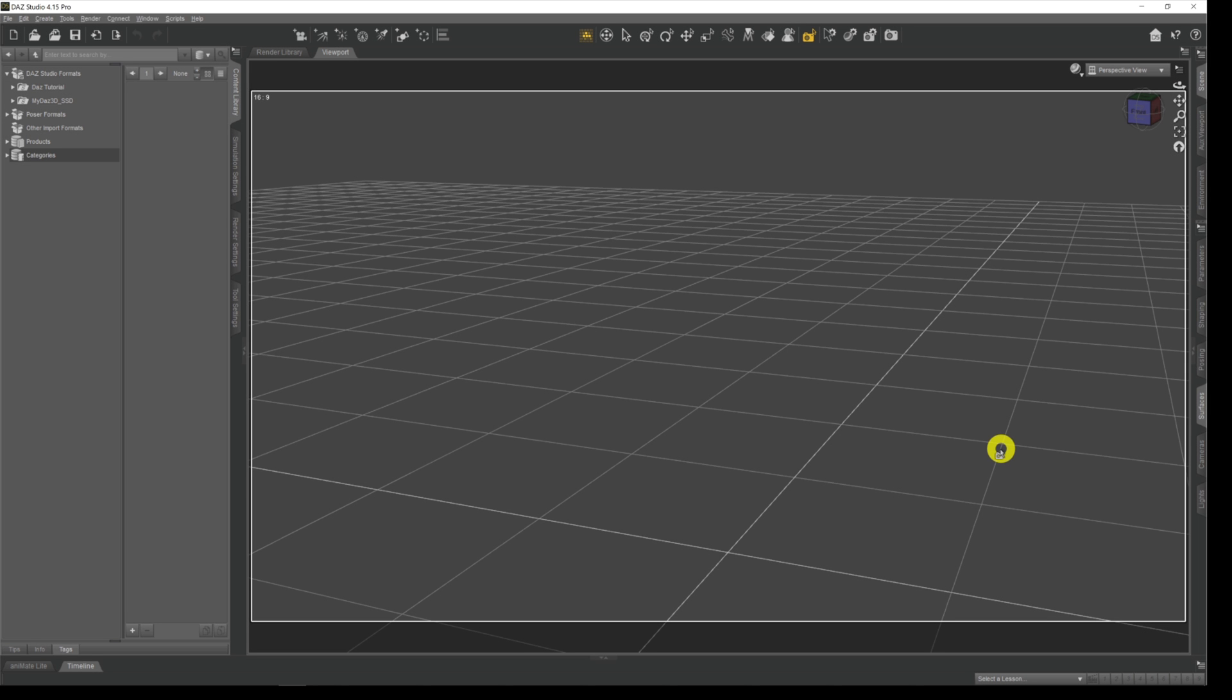Hi there, welcome to my channel. My name is Rocco and I do little Daz3D videos to help you get the most out of your renders and your scenes within Daz3D.